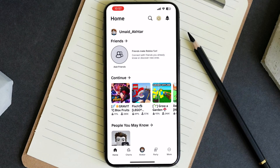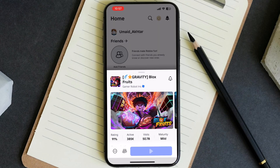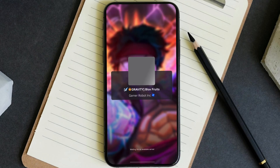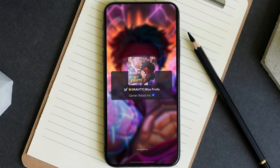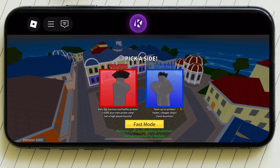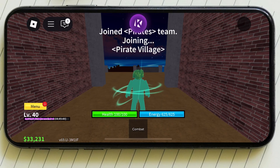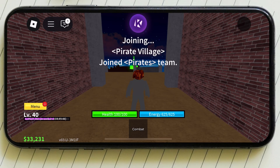As you guys know, KRNL executor also works on iOS. It is very easy — I will show you step by step. Make sure to watch the full video and please do not skip.